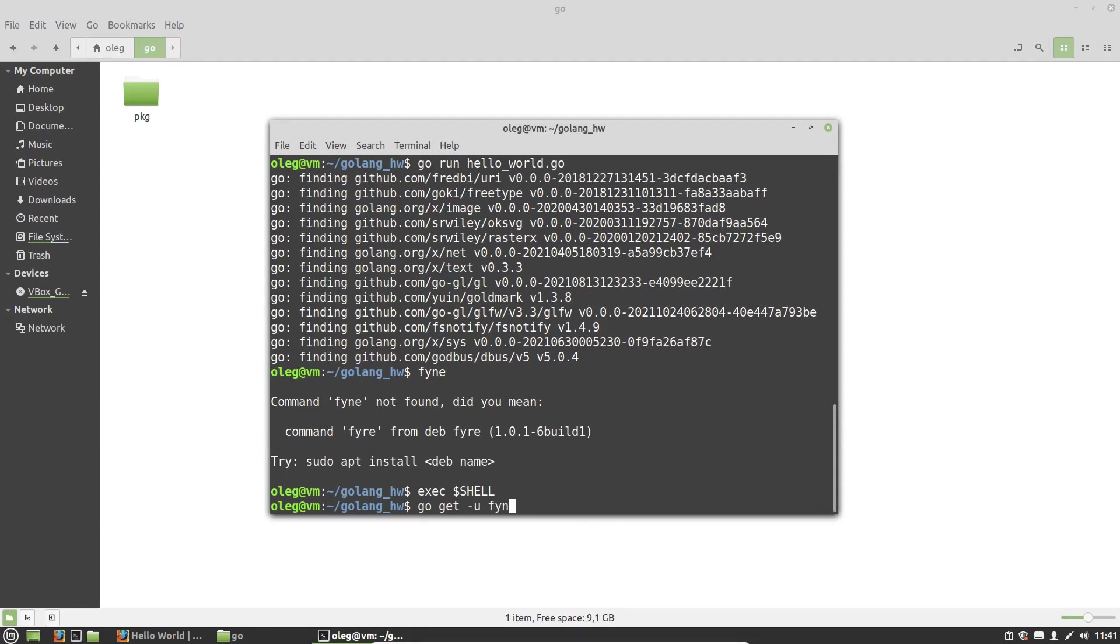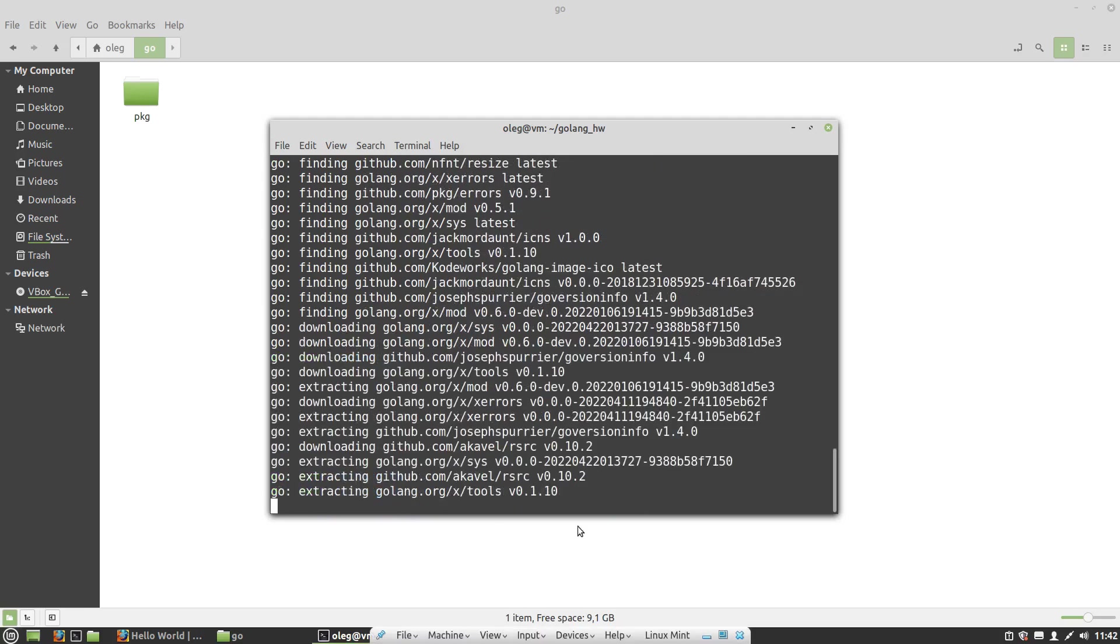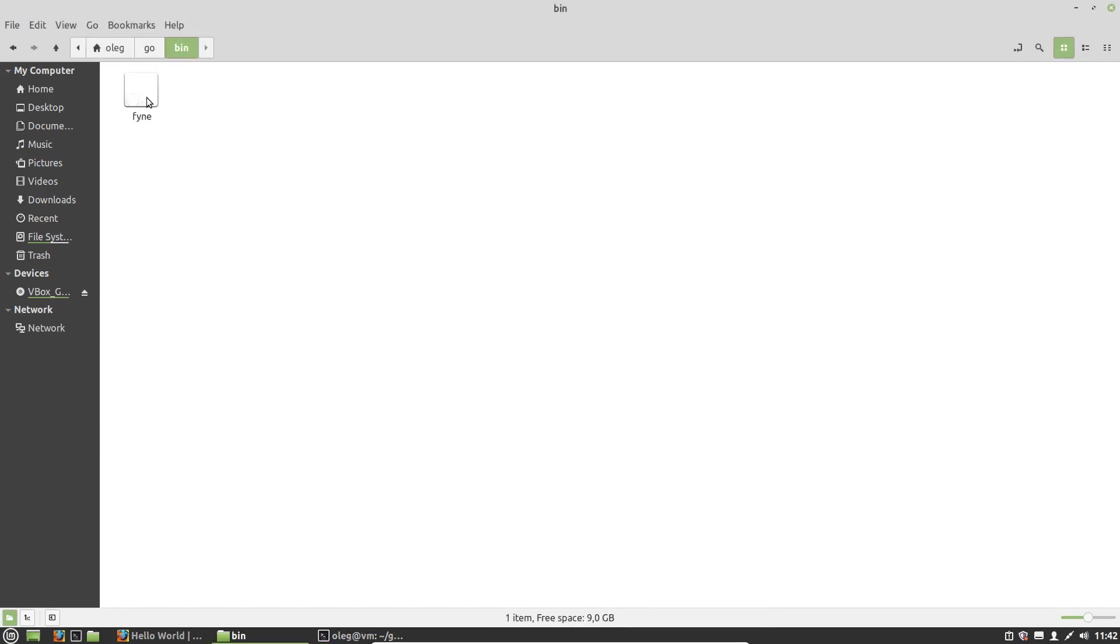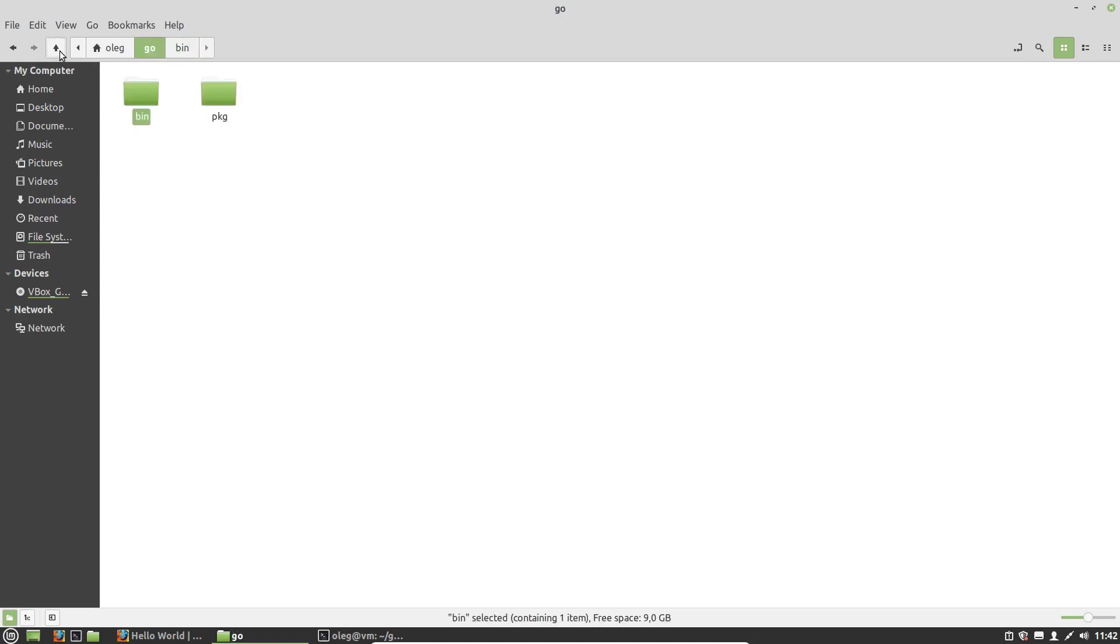Fyne.io/fyne/cmd/fyne. And we can see that in the go directory we got the bin directory that has the Fyne executable file.